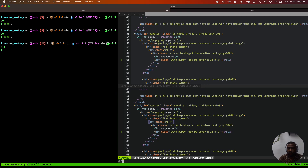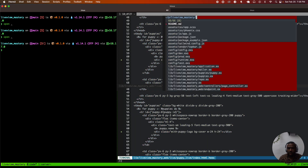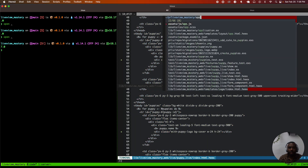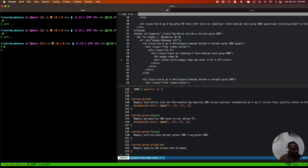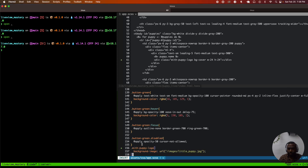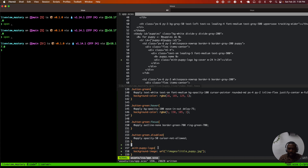We're going to open up our app.scss and add the following CSS class, 'puppy logo,' where the background image is going to make a relative link to /images/little_puppy.